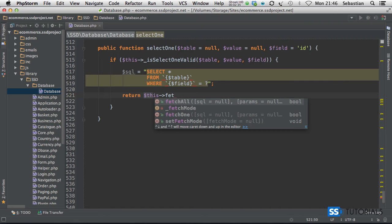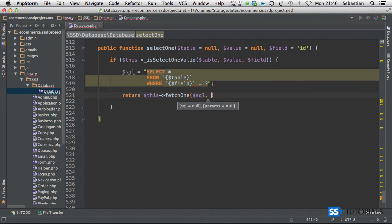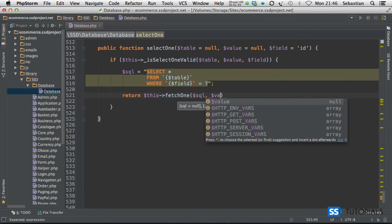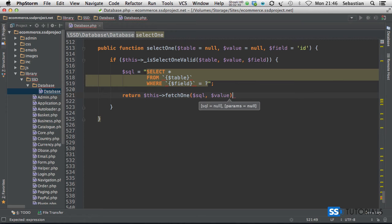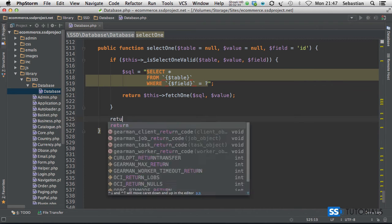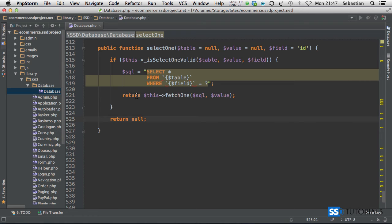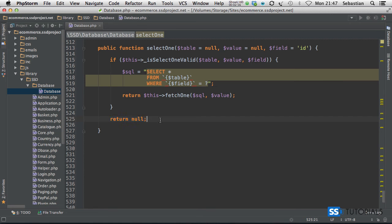Fetch one. We pass in the SQL and then the parameter which is just the value. And then otherwise we simply return null. We don't need to return this null, but because this function returns the value, then just to make sure that obviously something is returned, we're just going to return this null at the end. Okay, so that's our selectOne method completed.